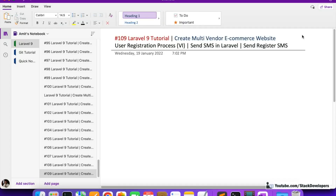Hello everyone, welcome to part 109 of the Laravel 9 series in which we are creating a multi-vendor e-commerce website. We will continue working on the user registration process. In this video we are going to send SMS in Laravel - specifically the register SMS. We sent the register email in the last video, and in this video we will try to send the register SMS.